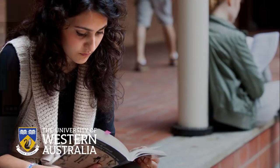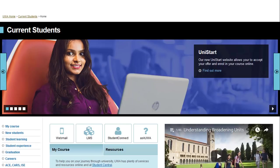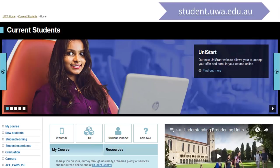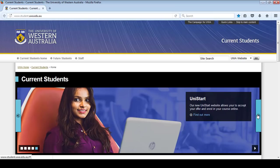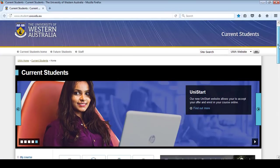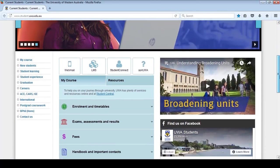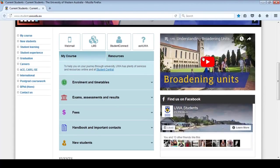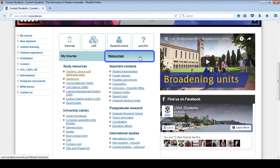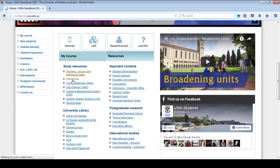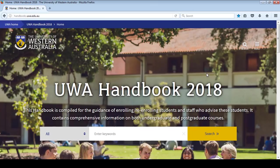You'll find a link to the UWA Handbook on the current student's webpage, student.uwa.edu.au. It's a good idea to save the current student's page as a favourite. The resources you'll use throughout your studies can all be found here. Click on the Resources tab, then under the Study Resources heading, select Handbooks. This link will take you to the handbook website, handbooks.uwa.edu.au.